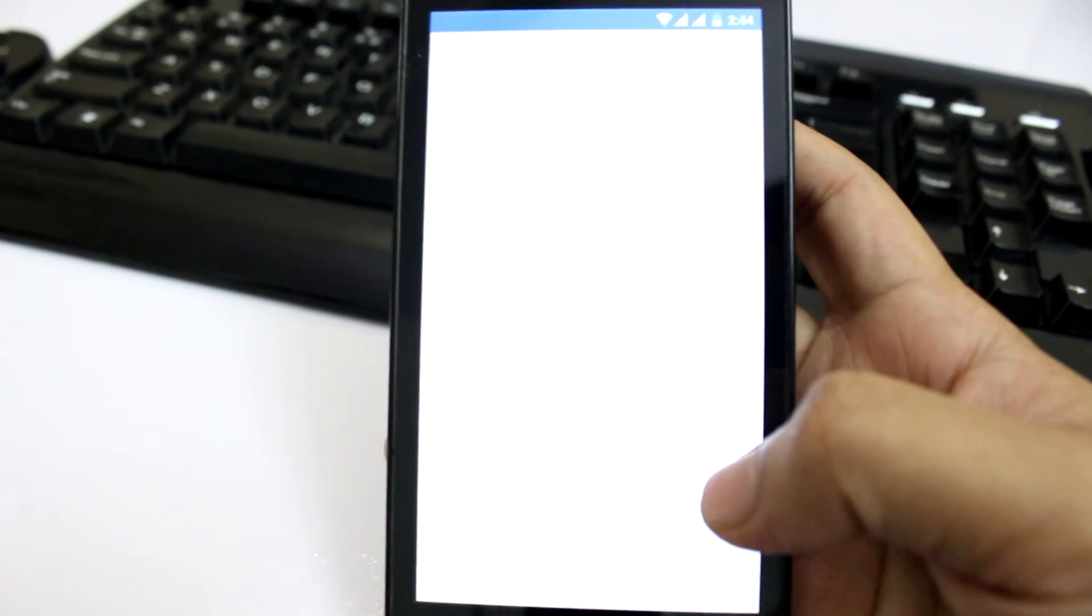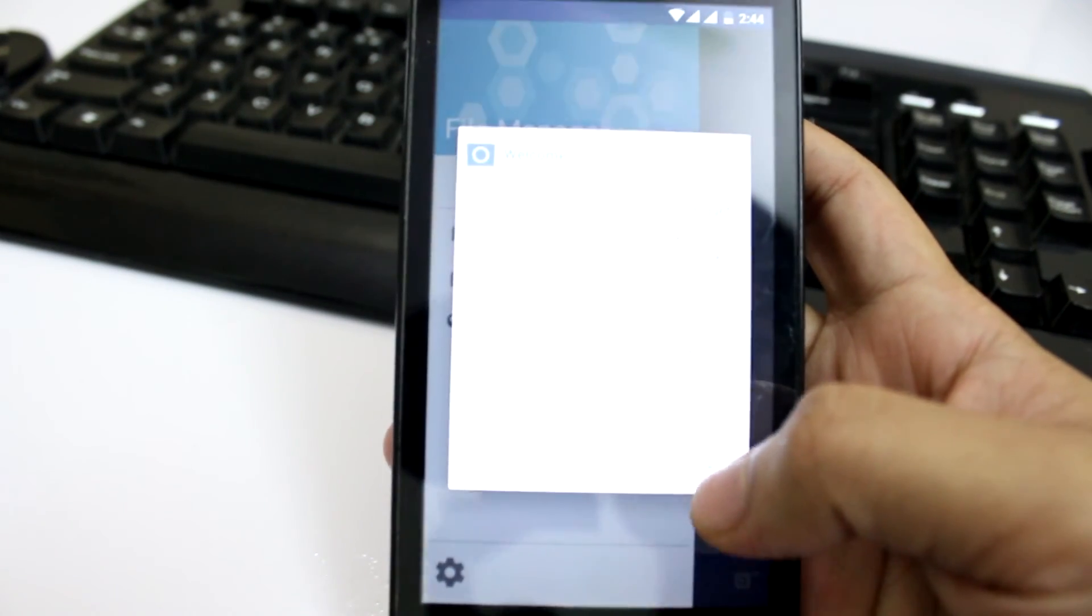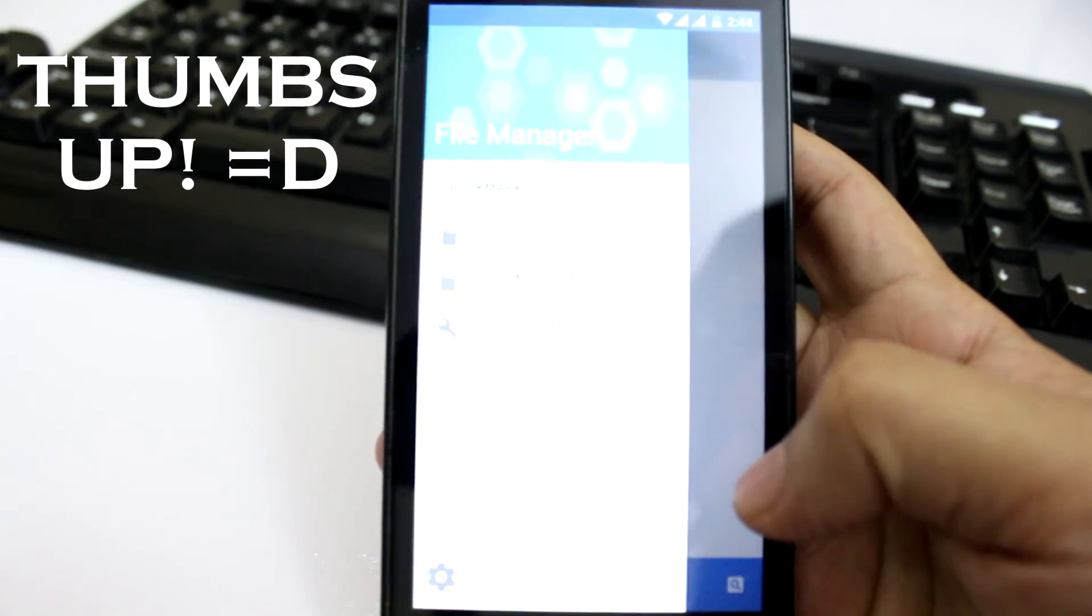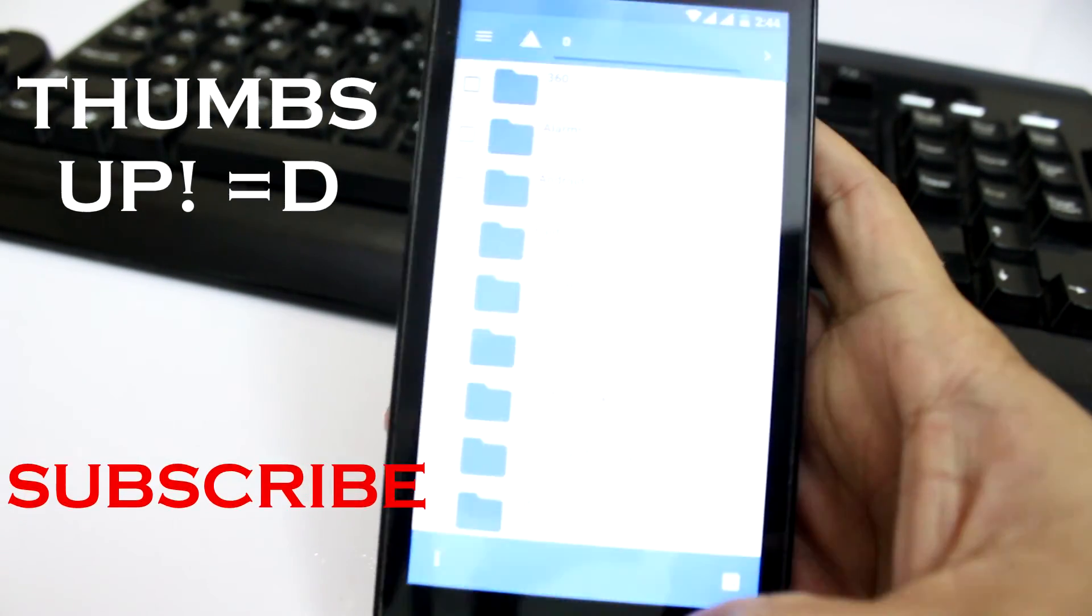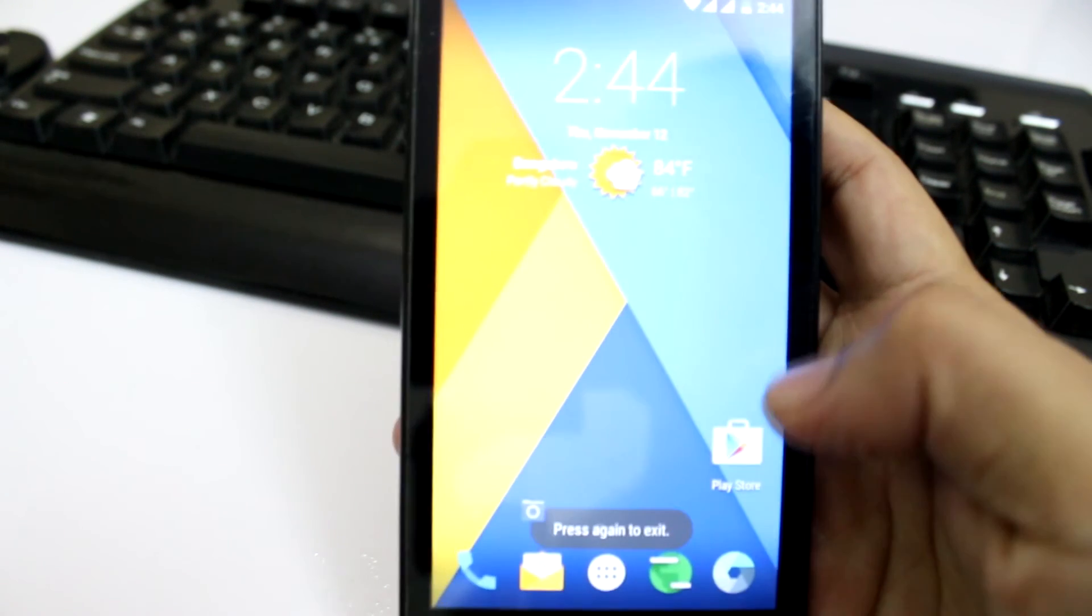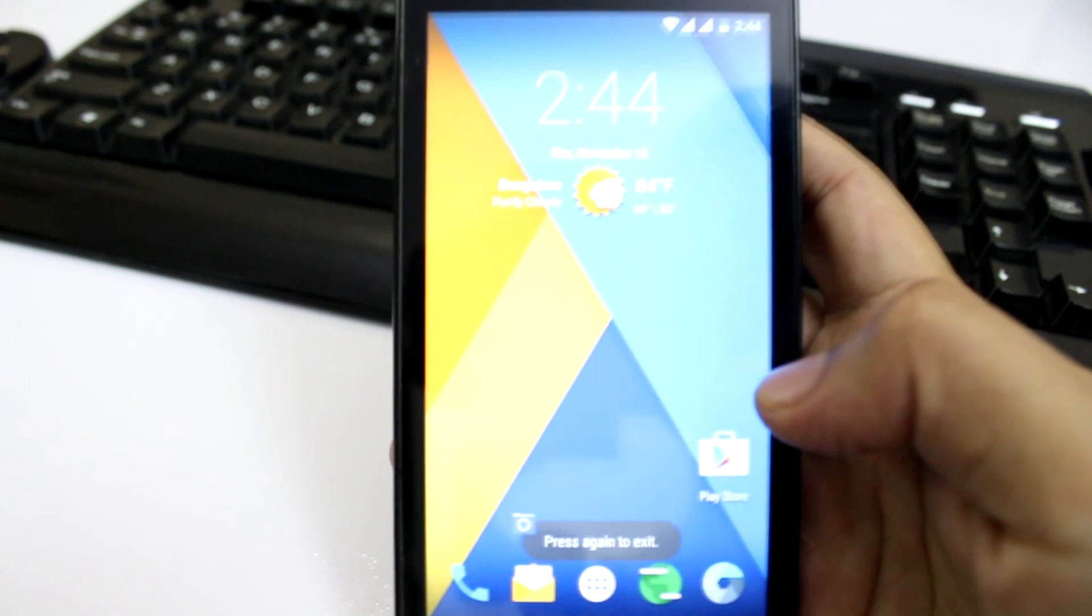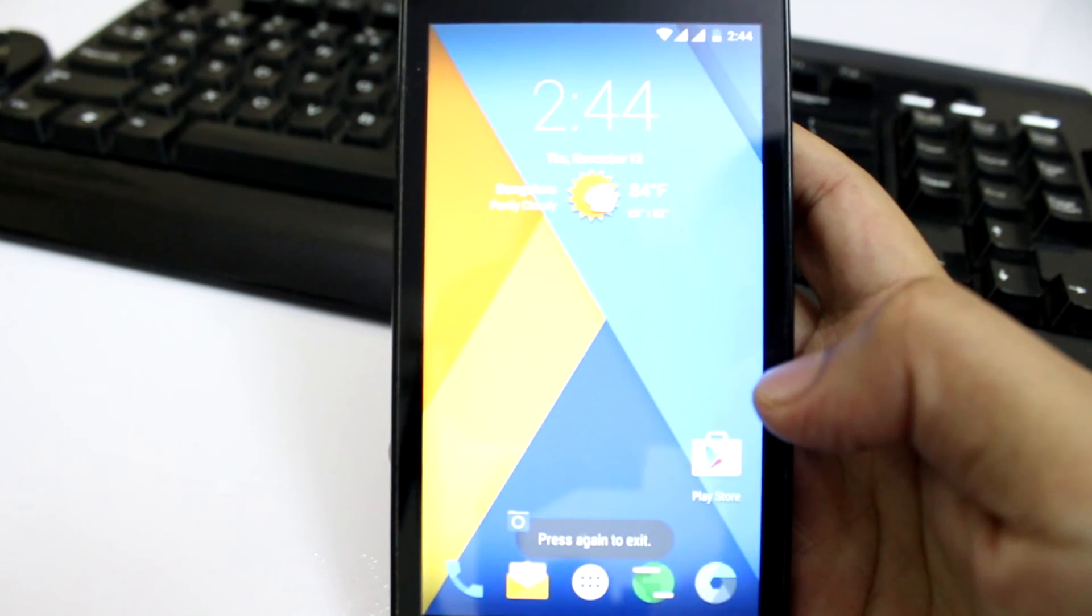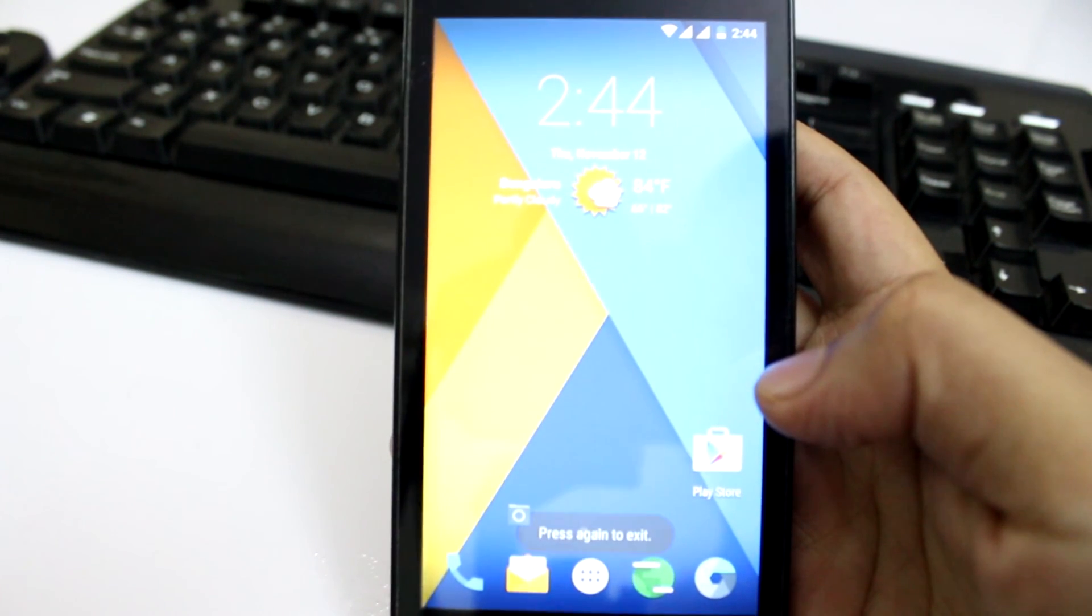Alright guys, so that brings me to the end of this video. I hope you guys liked it. If you did, go ahead and give it a big thumbs up and subscribe to the channel for more such videos. Until next time, it's Santosh signing off for eReviews.